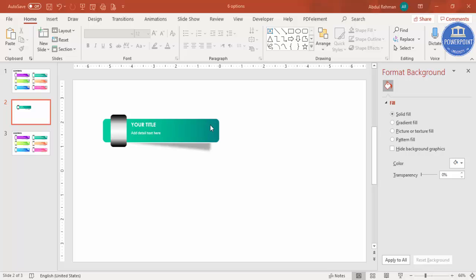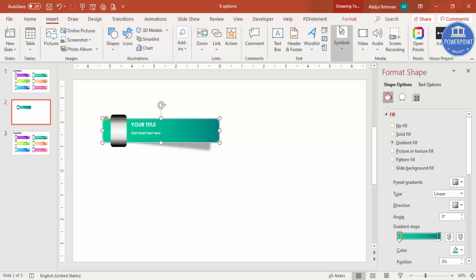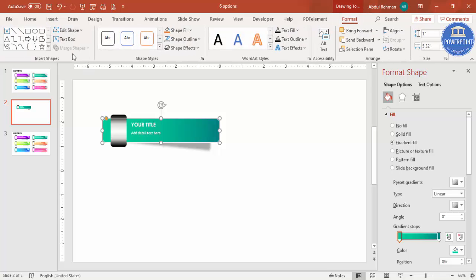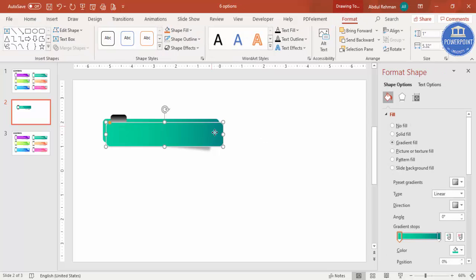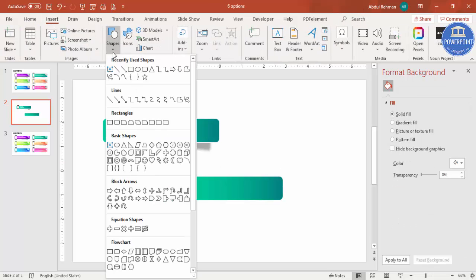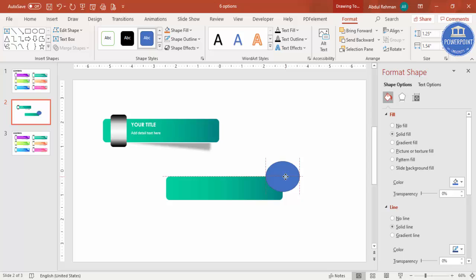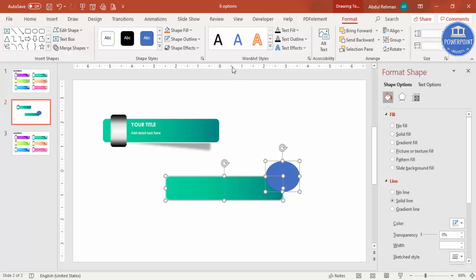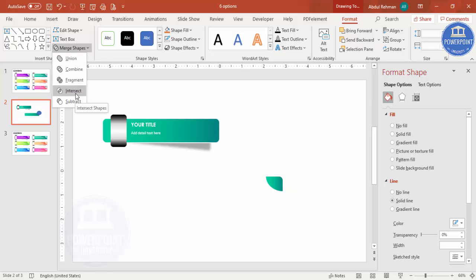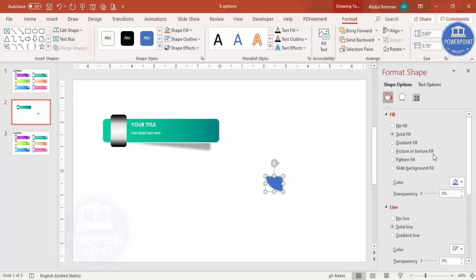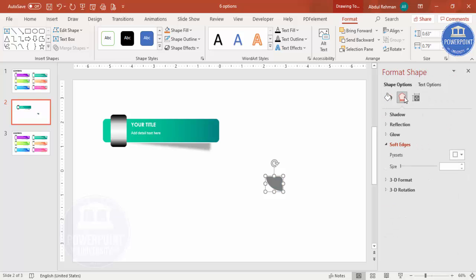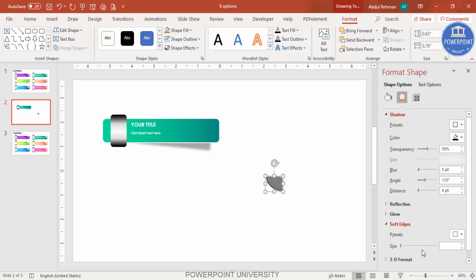Next, I want to cut the top corner to add the slide number. If you have the latest version of PowerPoint, go to Format and use Merge Shapes. Duplicate the main rectangle with Ctrl+D, then go to Insert > Shapes and draw an oval shape at the corner. Select the rectangle, hold Shift to select the oval, then go to Merge Shapes and click Intersect. Give it a gray color, add a shadow effect using the Inner shadow option, and place it in position.